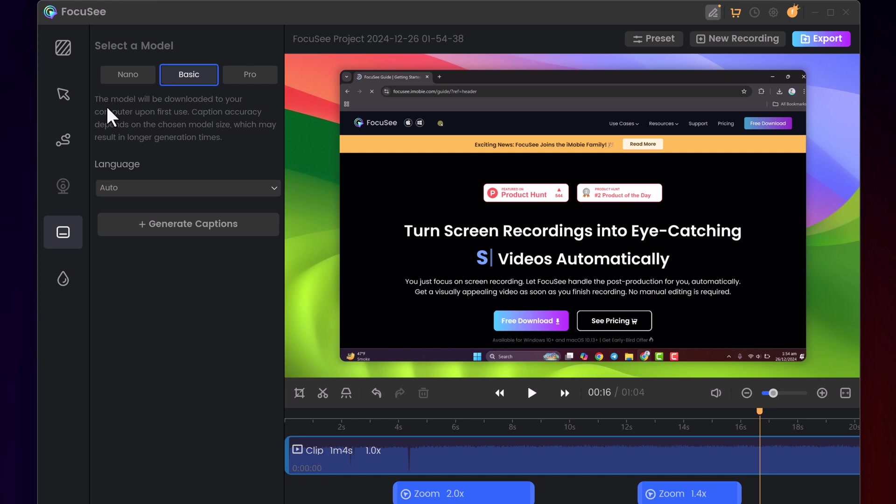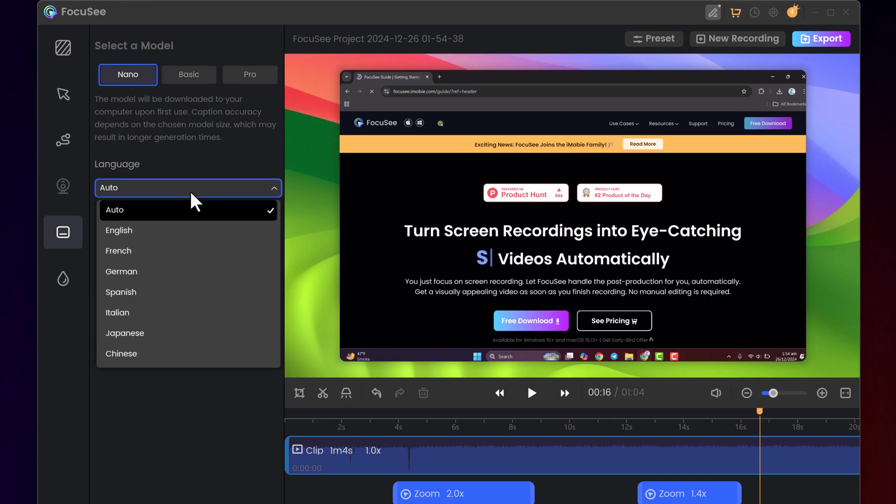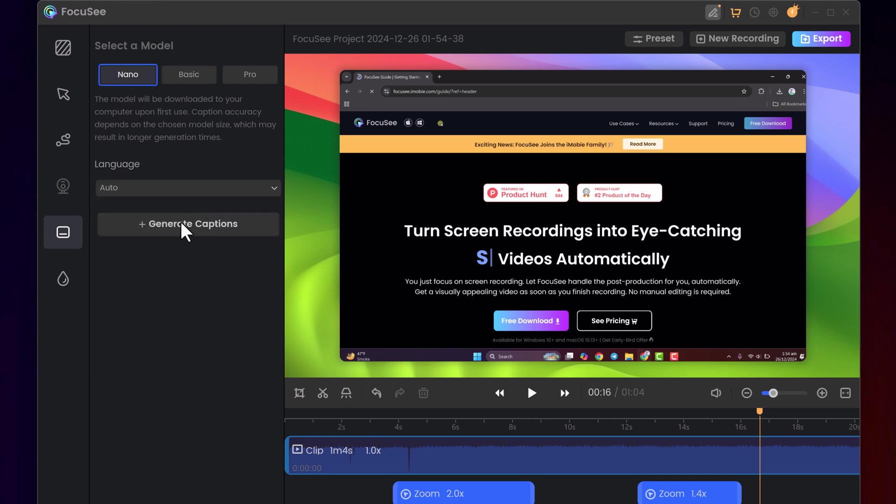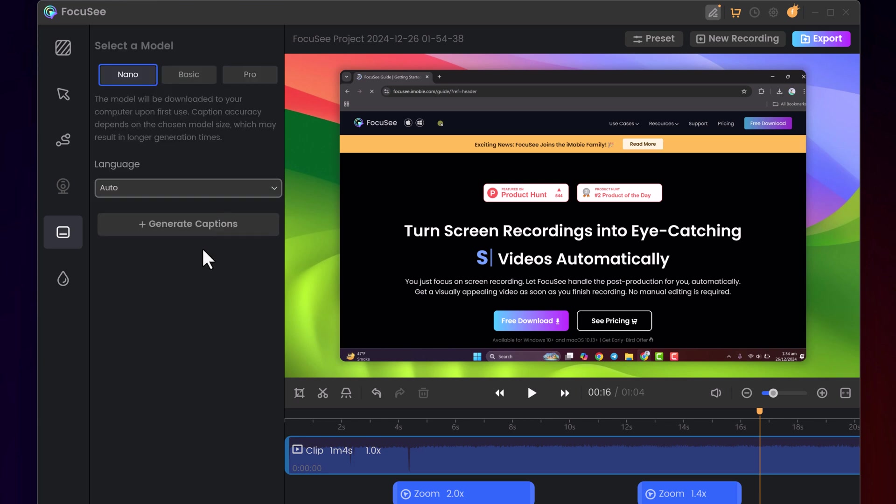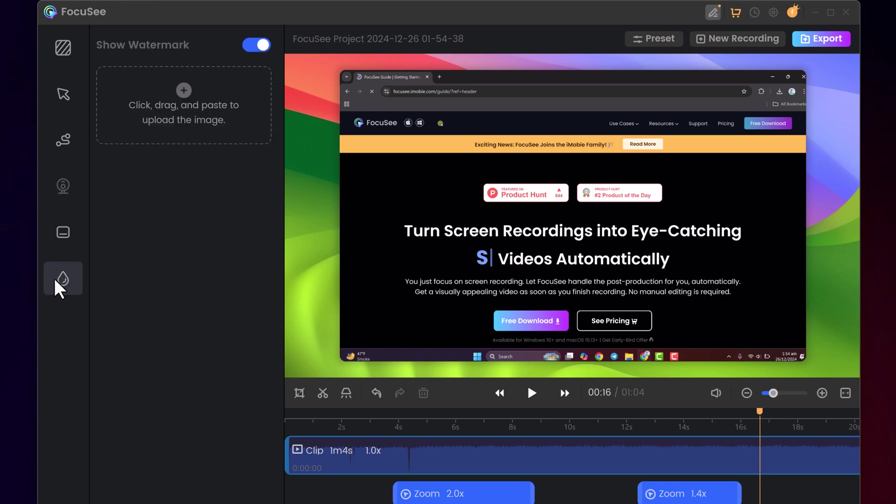The app also includes a captions feature, where you can download and auto-generate subtitles for your video, and a watermark option if you want to brand your content.